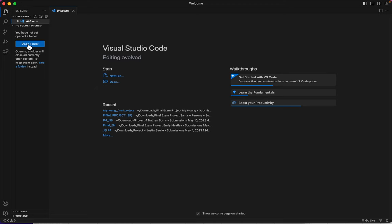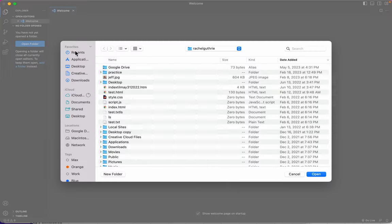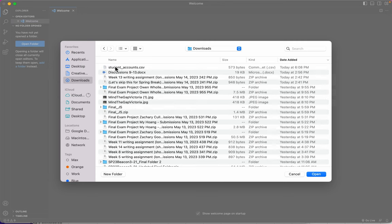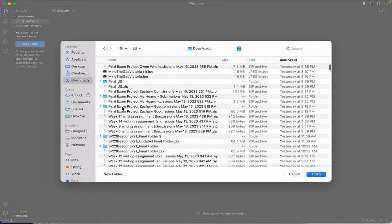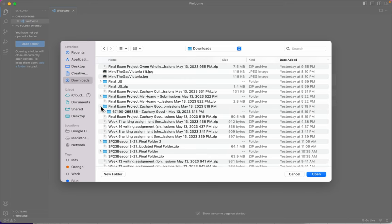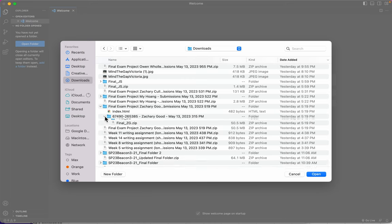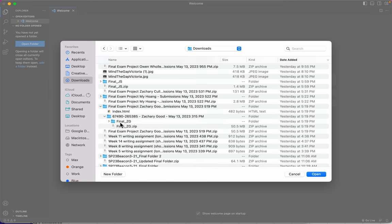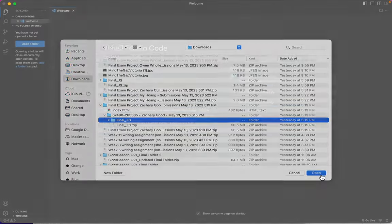In fact, I can choose Open Folder, and I'm here in my downloads because I've been grading. Let's just look at one person's work here. He did a great job, Zach.